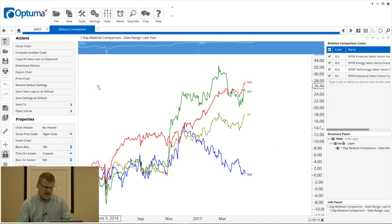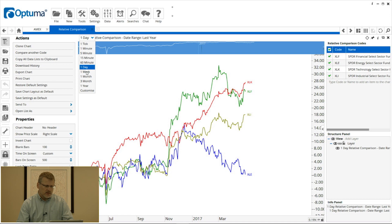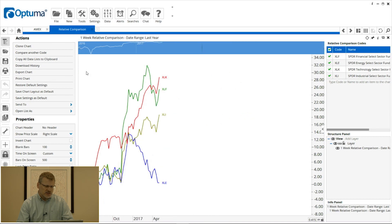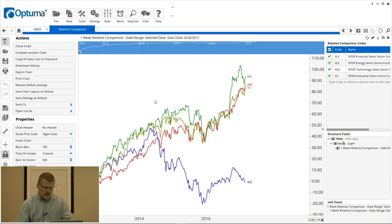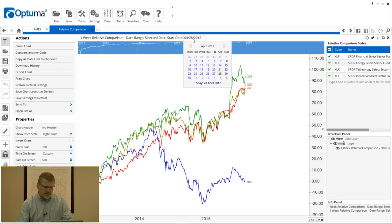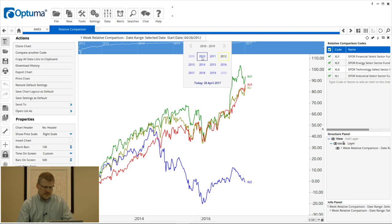By default it's daily over the last year. But I can change that — click the time frame at the top of the screen and change it to weekly. I can also change the date range from last year to any of those selected options, such as the last five years, or I can set a selected date.